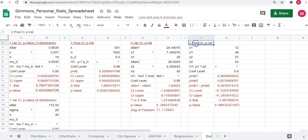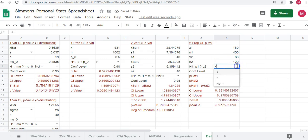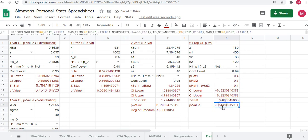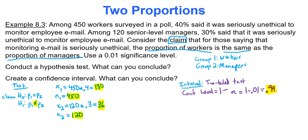In Google Sheets on the data list tab in the two proportion confidence interval p-value region: group one had 180 out of 450; group two had 36 out of 120. The alternative hypothesis sign is 'not equal to' and the confidence level is 0.99. The p-value is 0.0448, the confidence interval lower limit is negative 0.023, and the upper limit is 0.223.